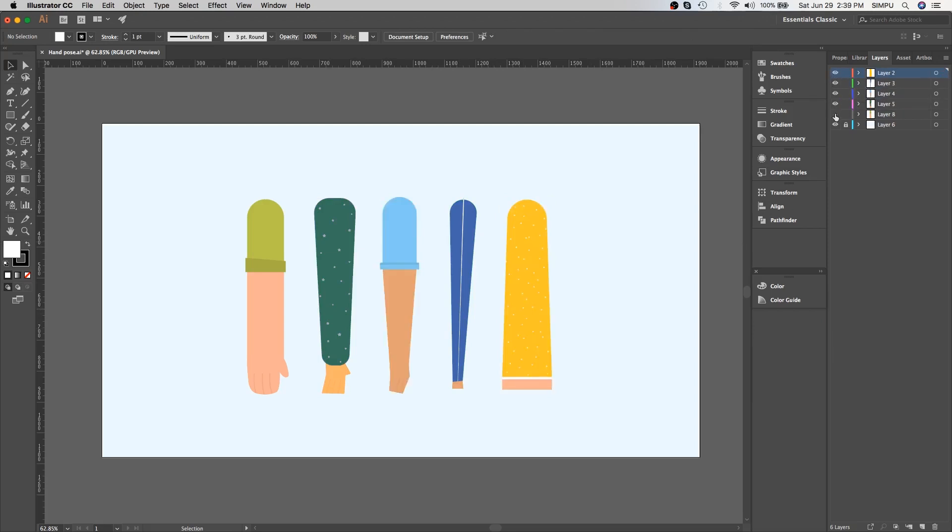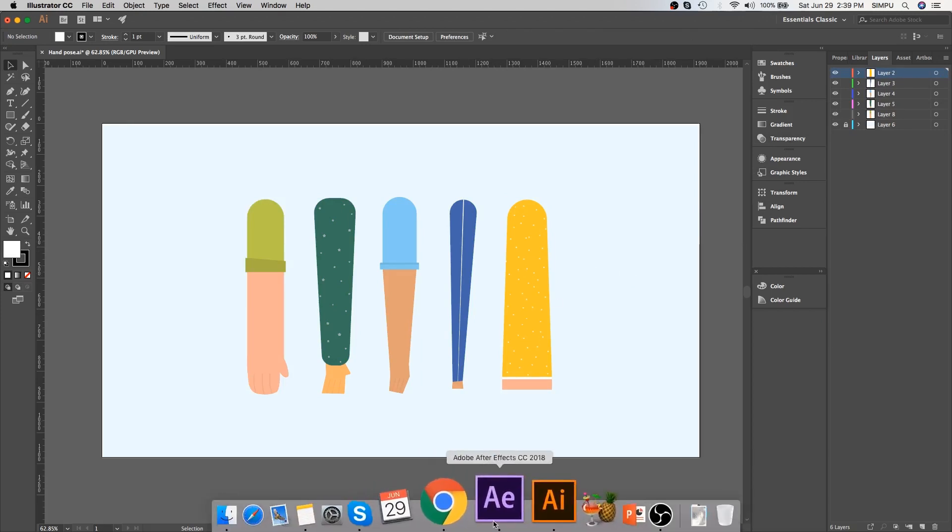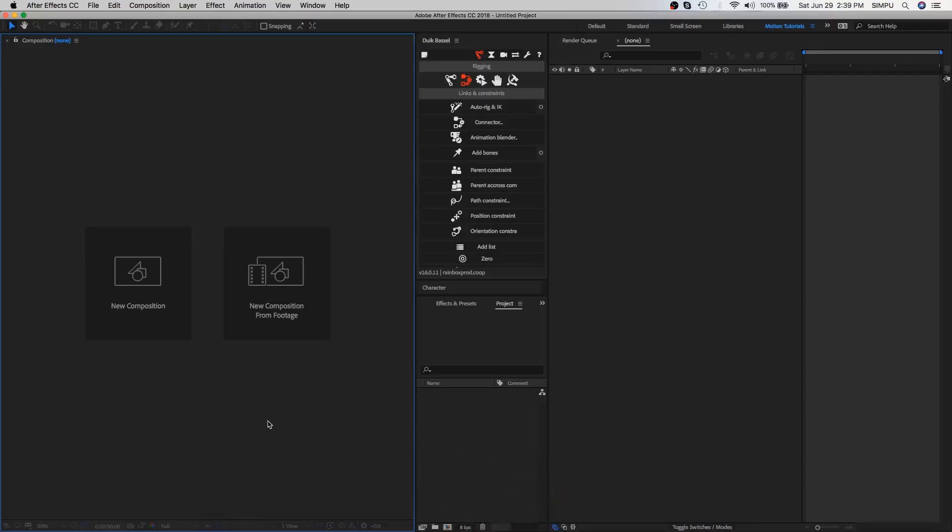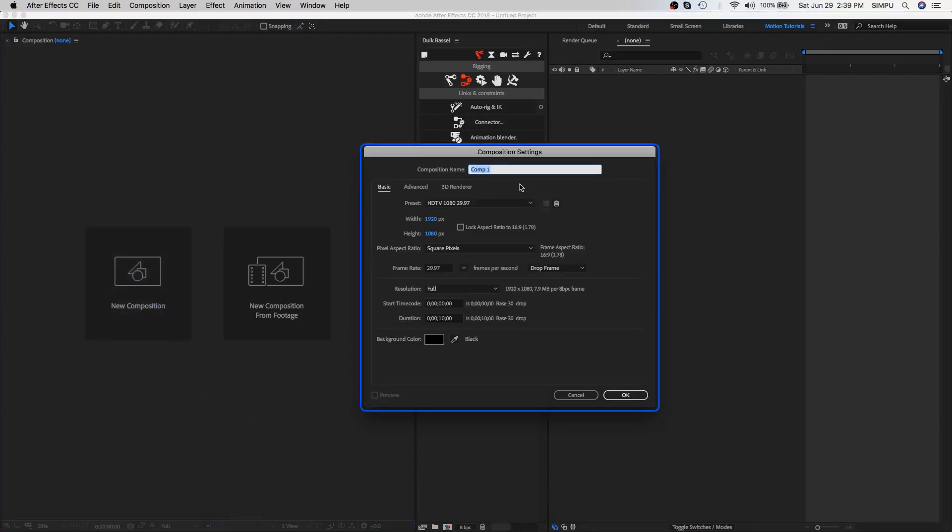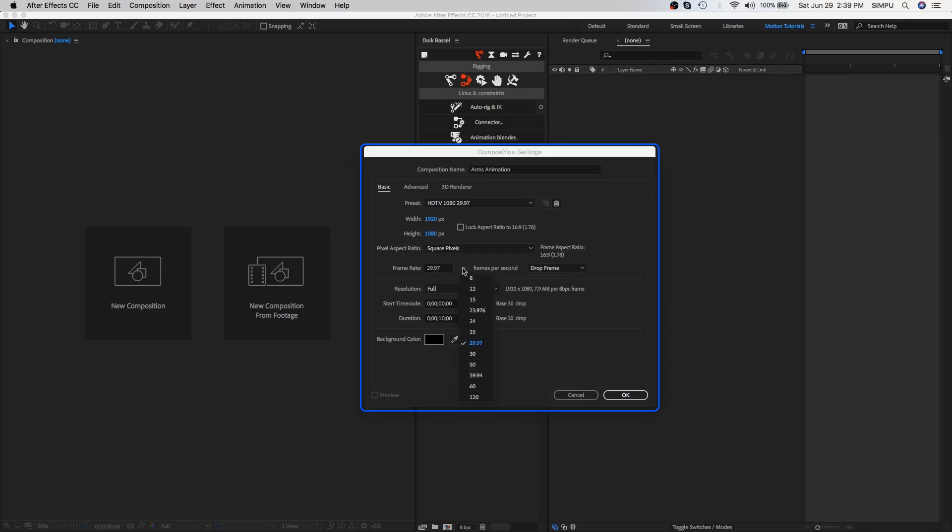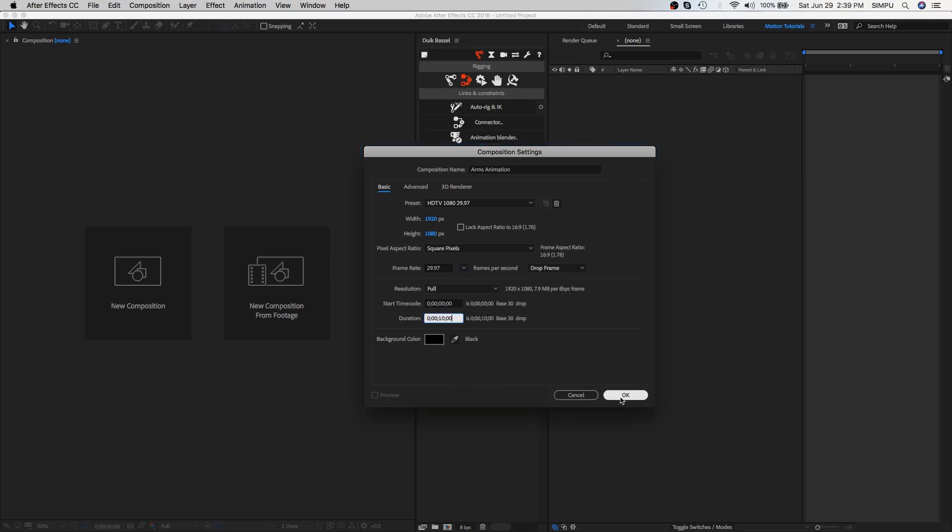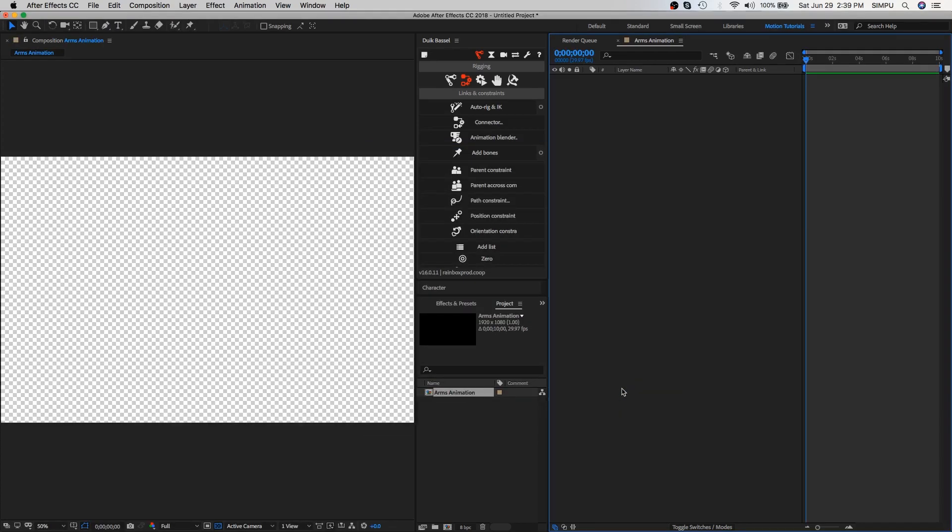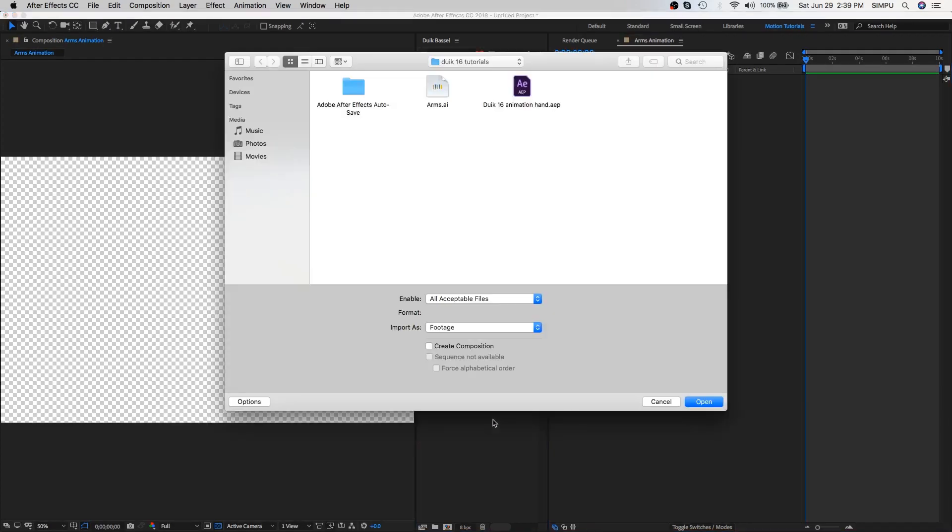So let's import this illustration file into After Effects. First, create a new composition. Let's call it arm animation. Here I have an HD default setting which is 1920 by 1080 with 29.97 frame rate, duration of 10 seconds is enough. You can change these settings according to your project requirements. With everything set, click OK.